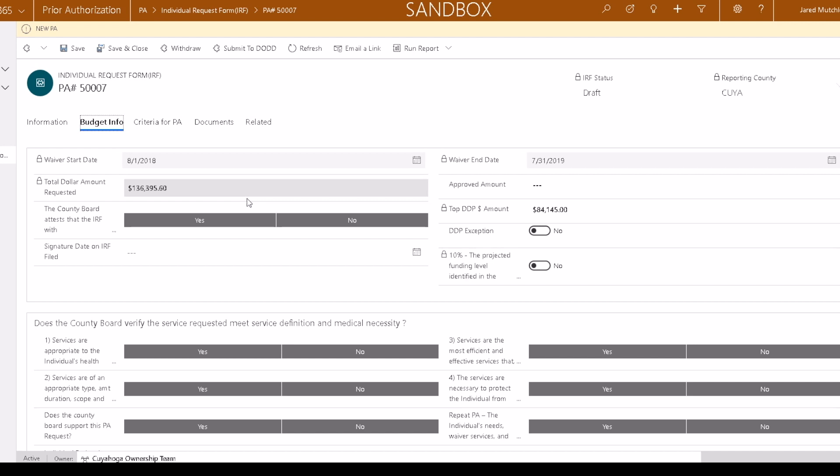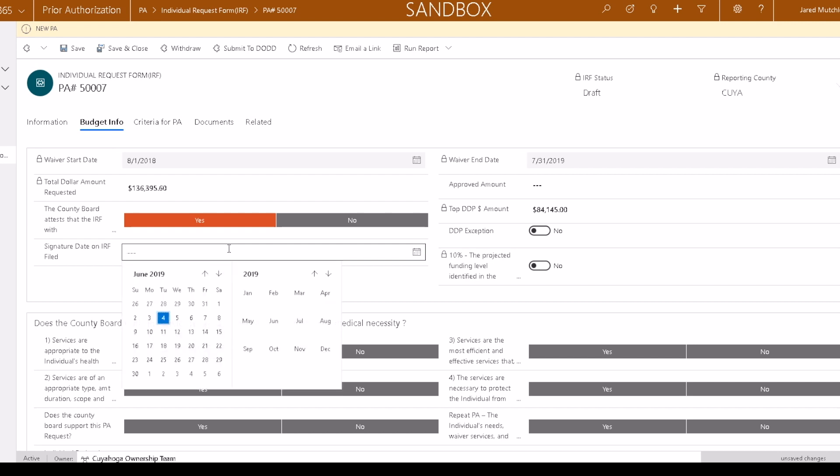The IRF must be signed by the person. Click to state that the County Board has the signed IRF on file and fill in the date the IRF was signed by the person.